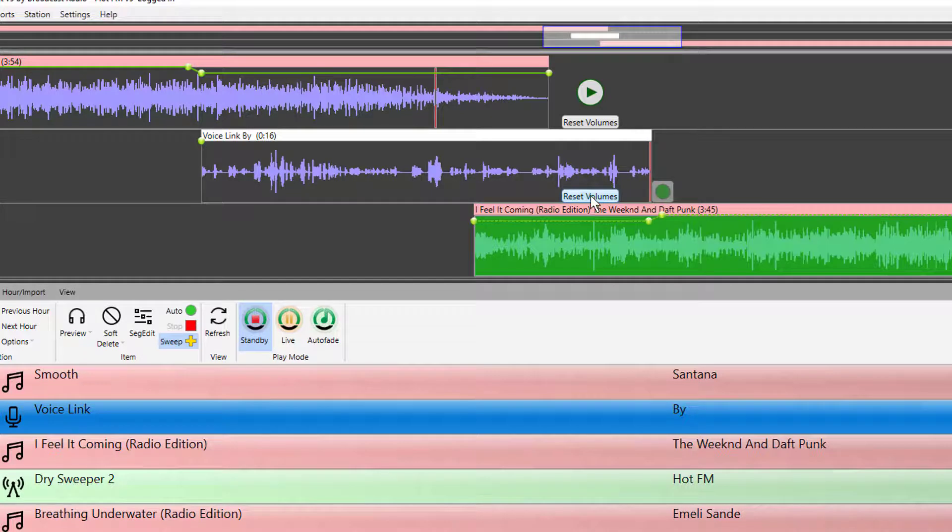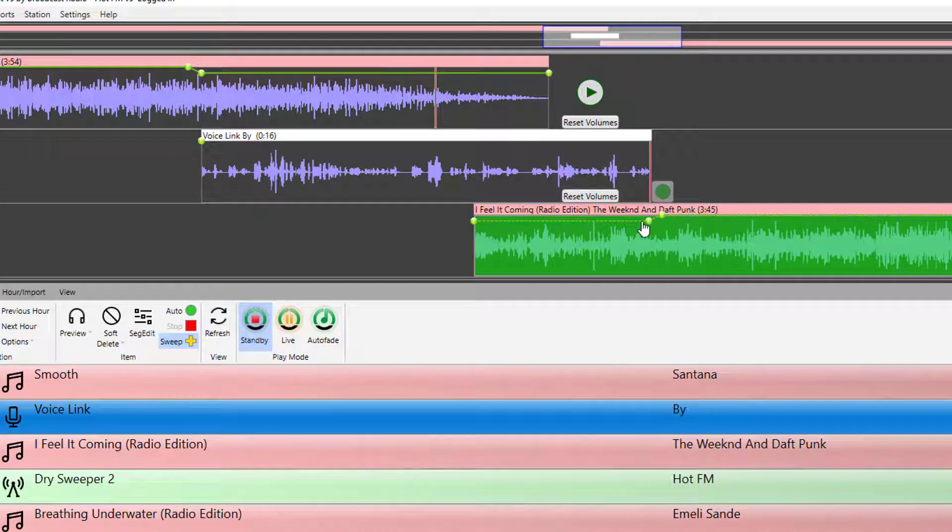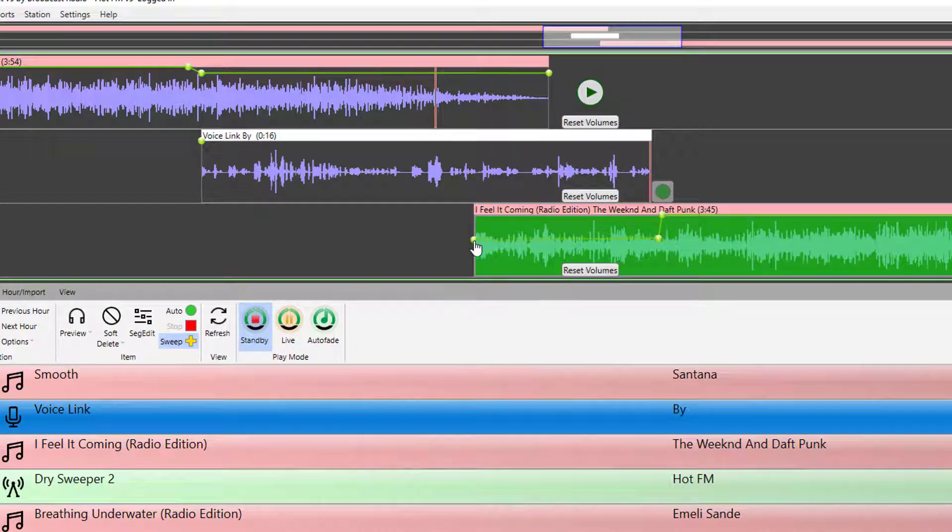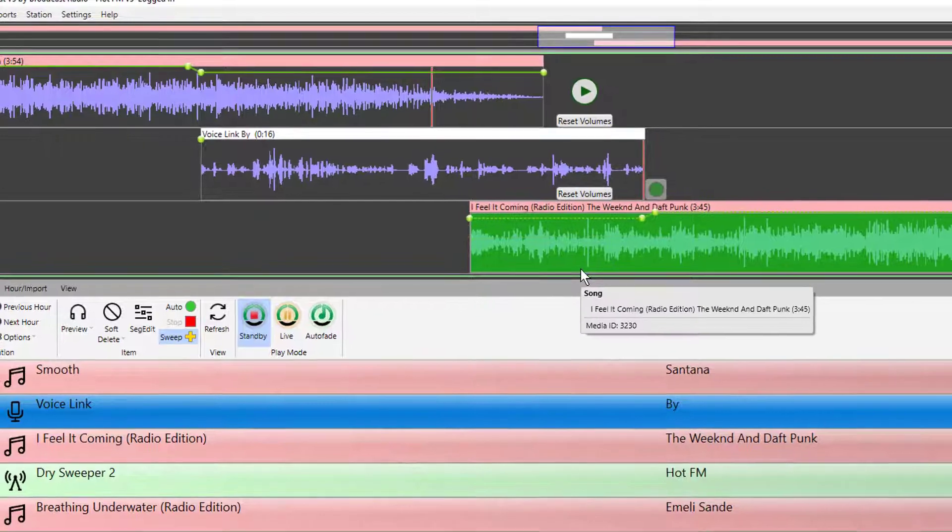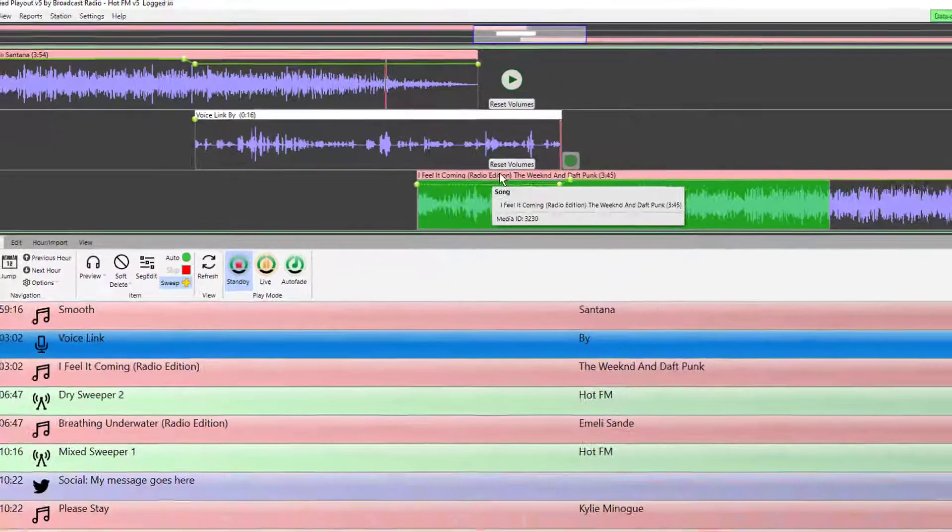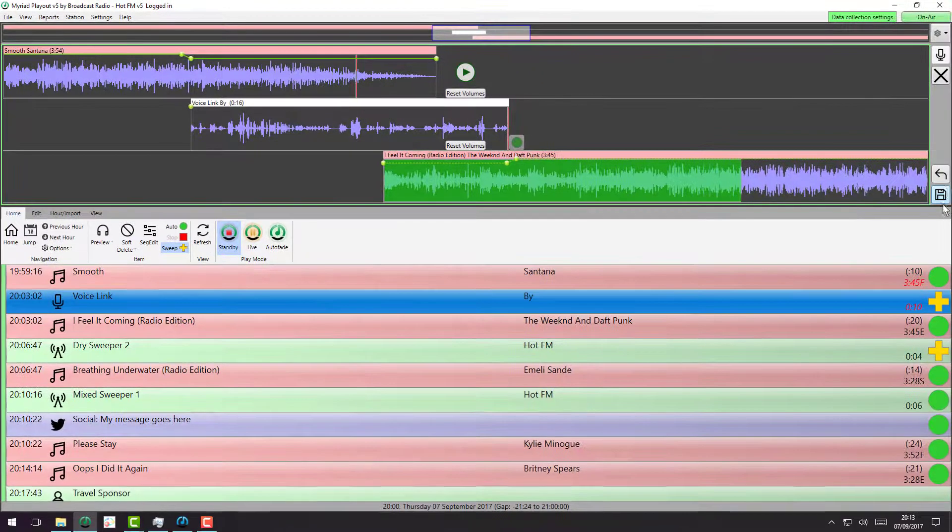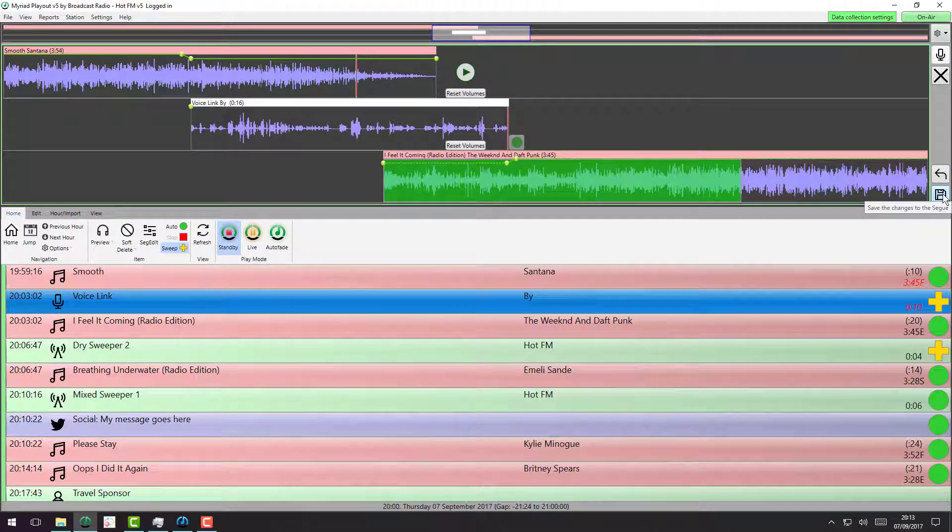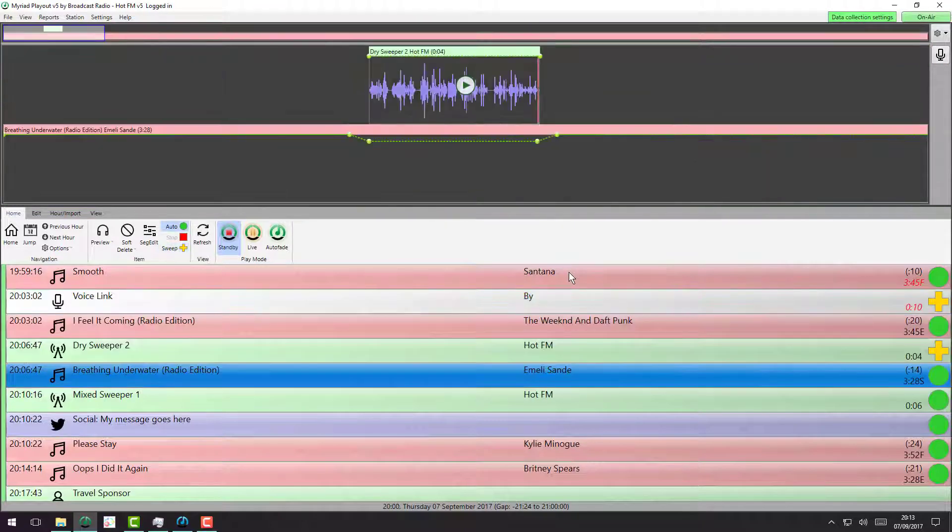We can reset the volume. So if we mess around with this and then go, oh no, I didn't really want to do that, I can just hit reset the volume and that will reset back to markers. If I'm happy with that voice link, hit save and move on to the next item.